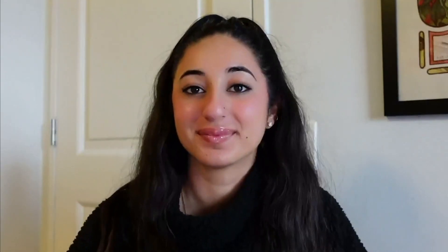Now let's dive into an example of setting up a data model inside of MongoDB. We are going to be building our vector embedding example using a MongoDB document for our MongoDB TV series. We have a single MongoDB document representing our MongoDB TV show without any embeddings in place.